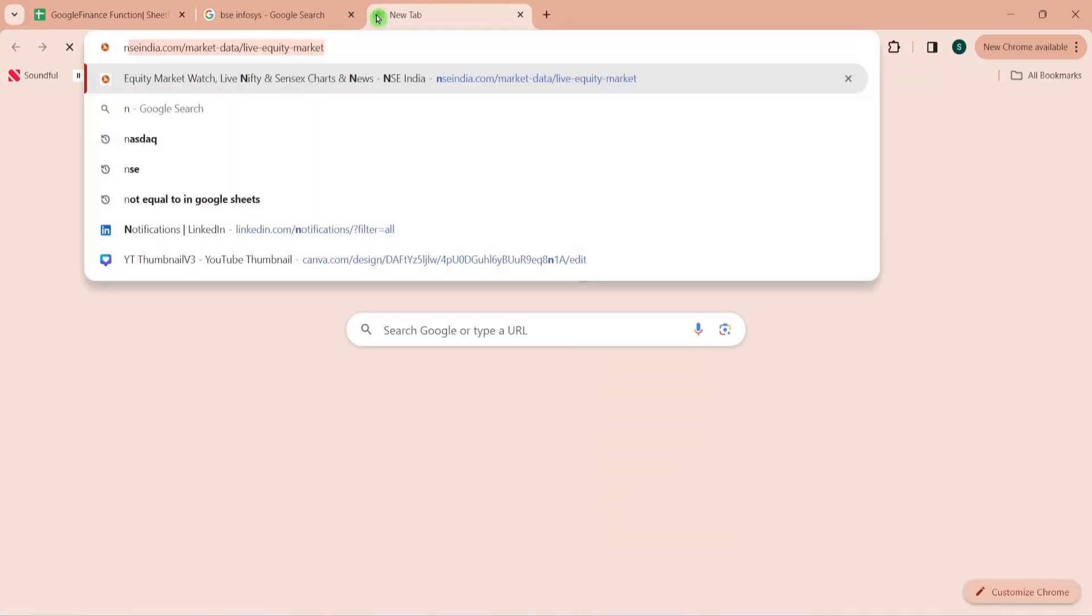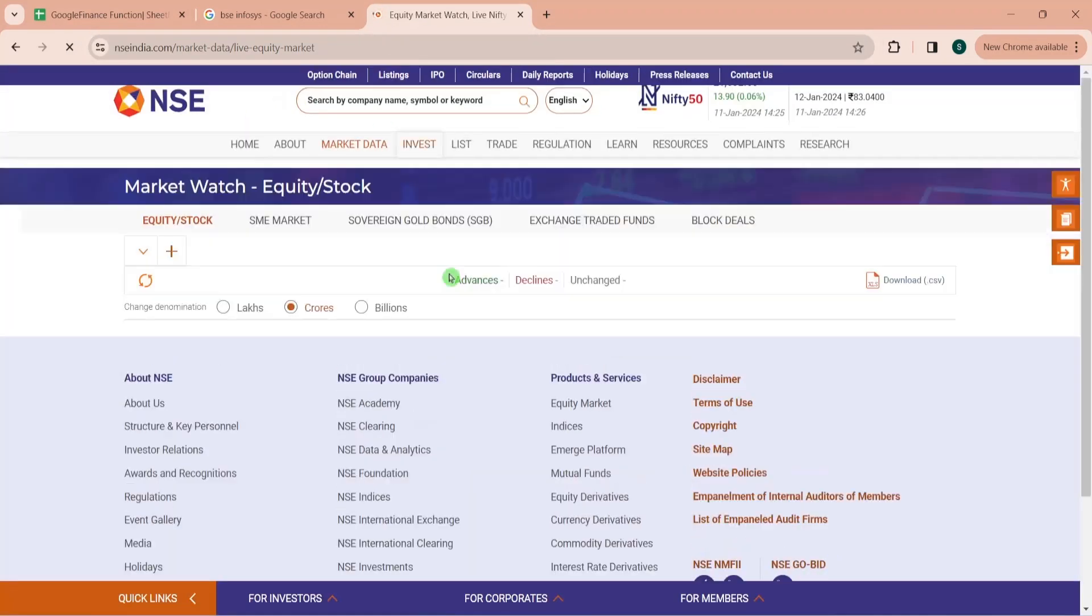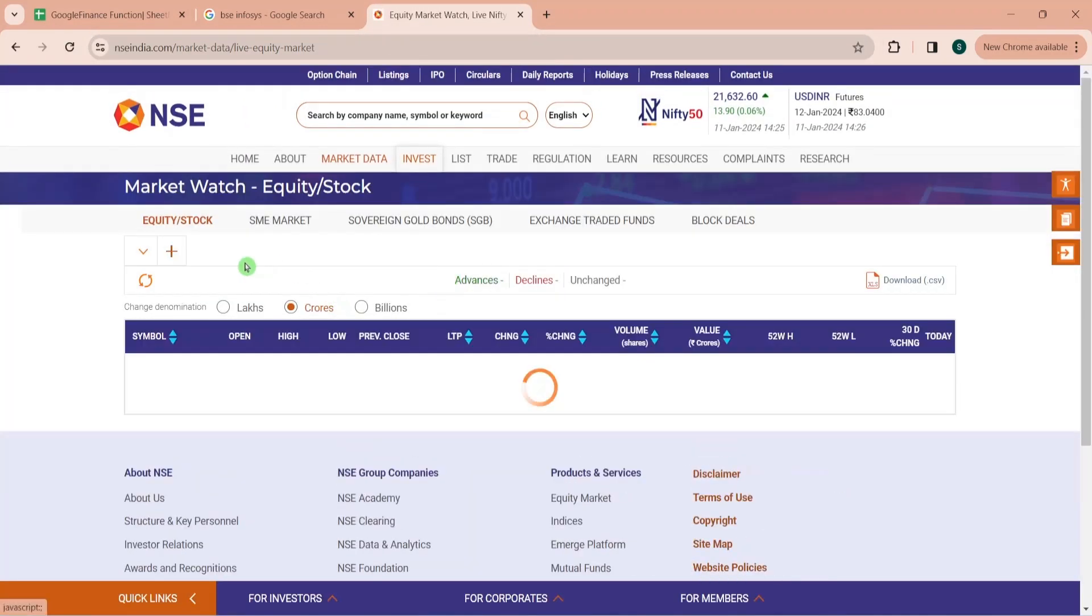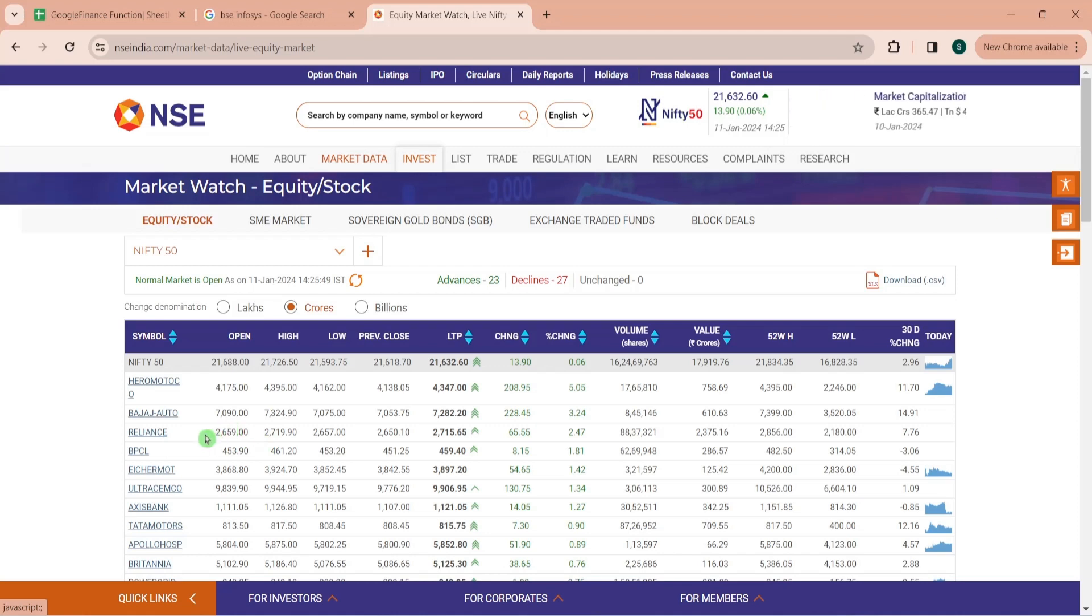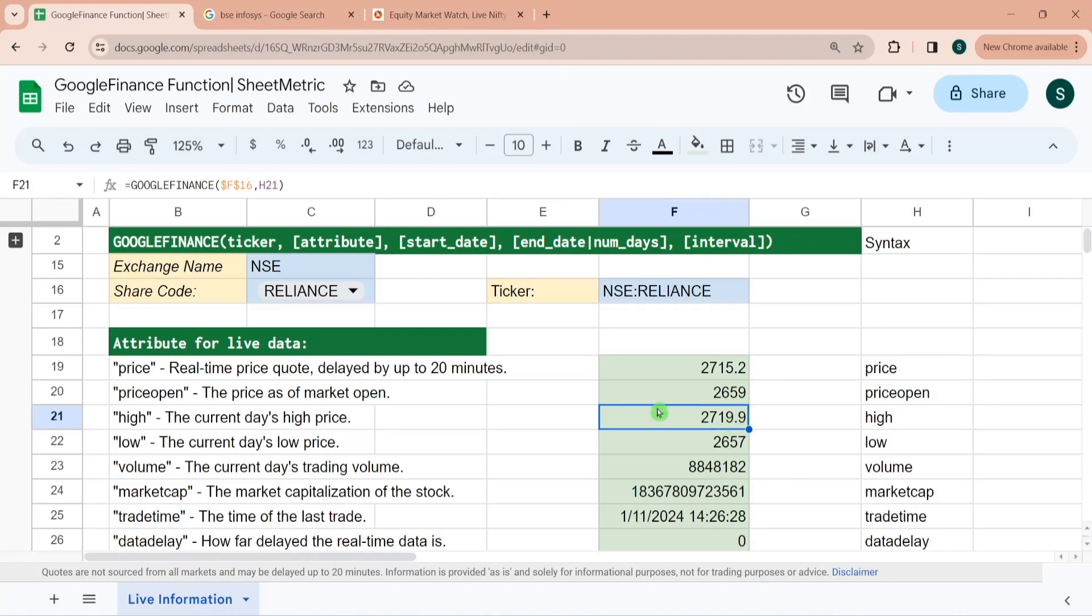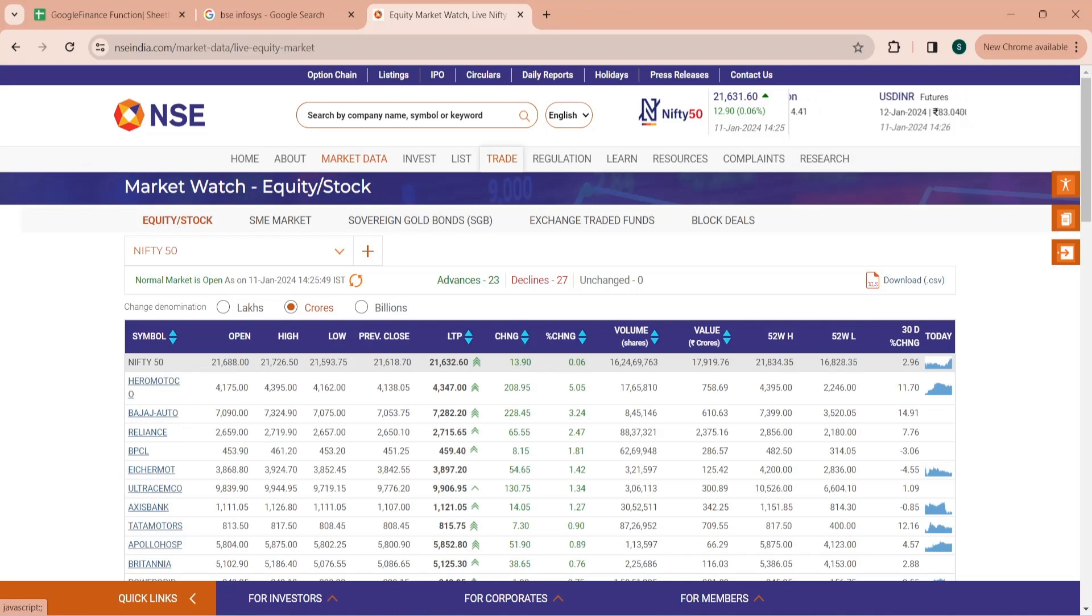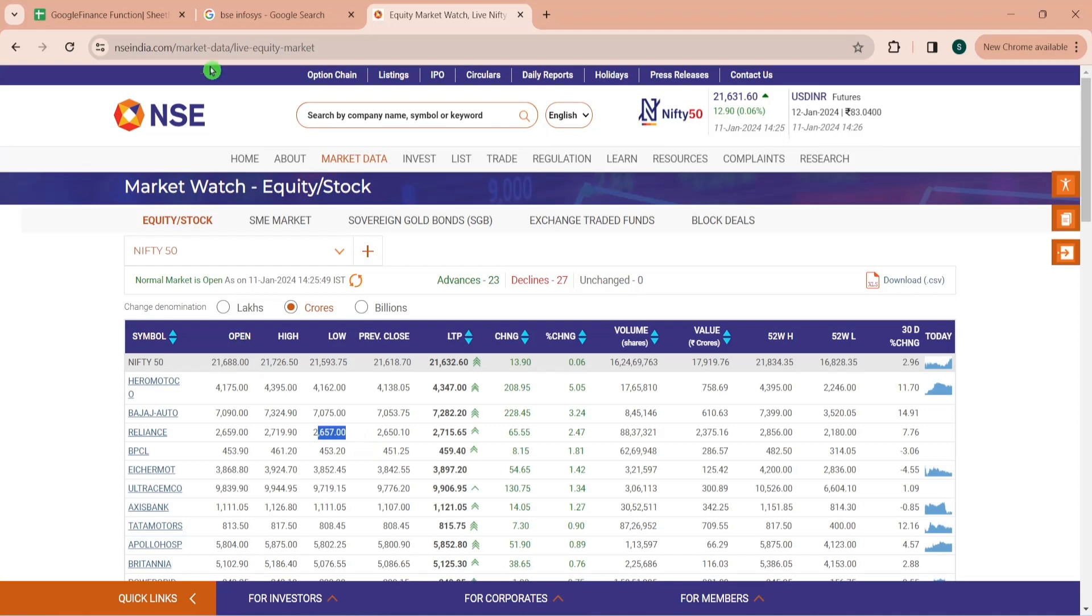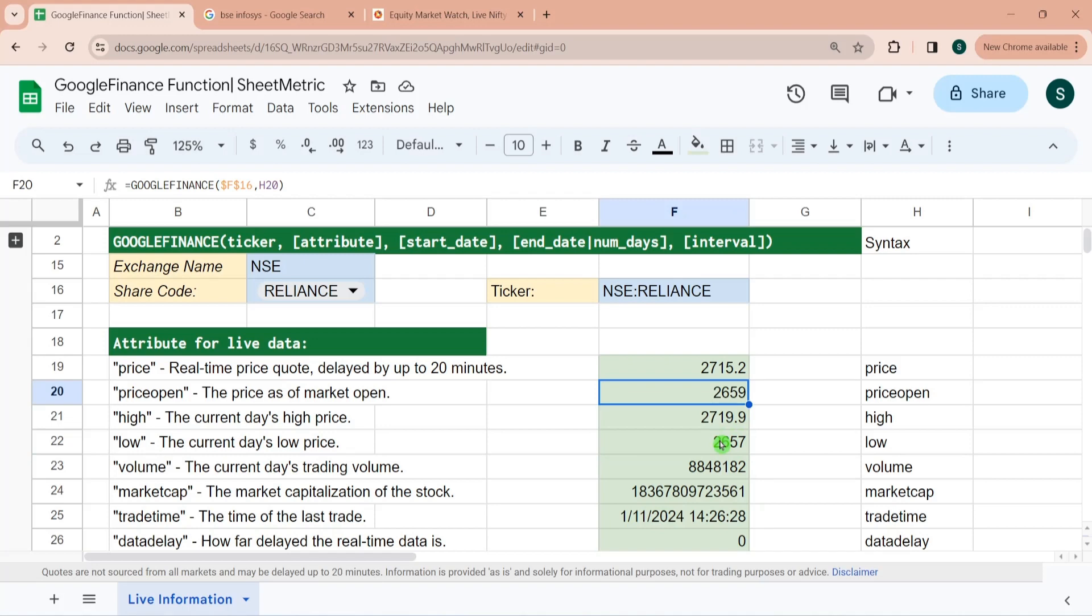Let's go to the NSE live website and see. For Reliance, the opening price you can see is 2659, which is here. The highest price is 2719.9. Lowest price is 2657. So you can see this is how this function is helpful in bringing live information about any shares.